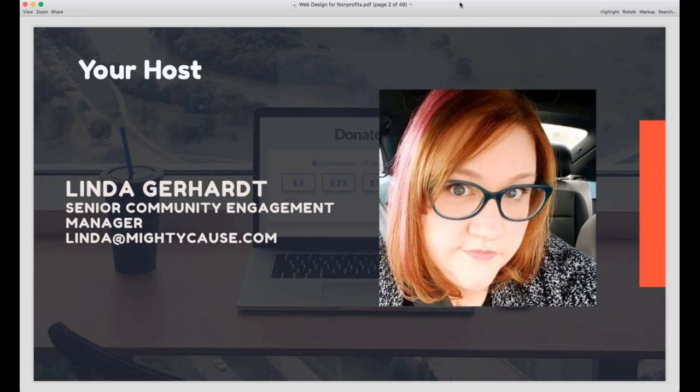My name is Linda Gerhart, and I'm the Senior Community Engagement Manager here at Mighty Cause. I've been with Mighty Cause since 2016, and I head up our digital marketing efforts and create most of our content. I come from a background in communications, and I've worked for nonprofits of all sizes and have been in charge of creating and updating nonprofit websites. I'm not a programmer or a developer — I only know a little bit of HTML and CSS.